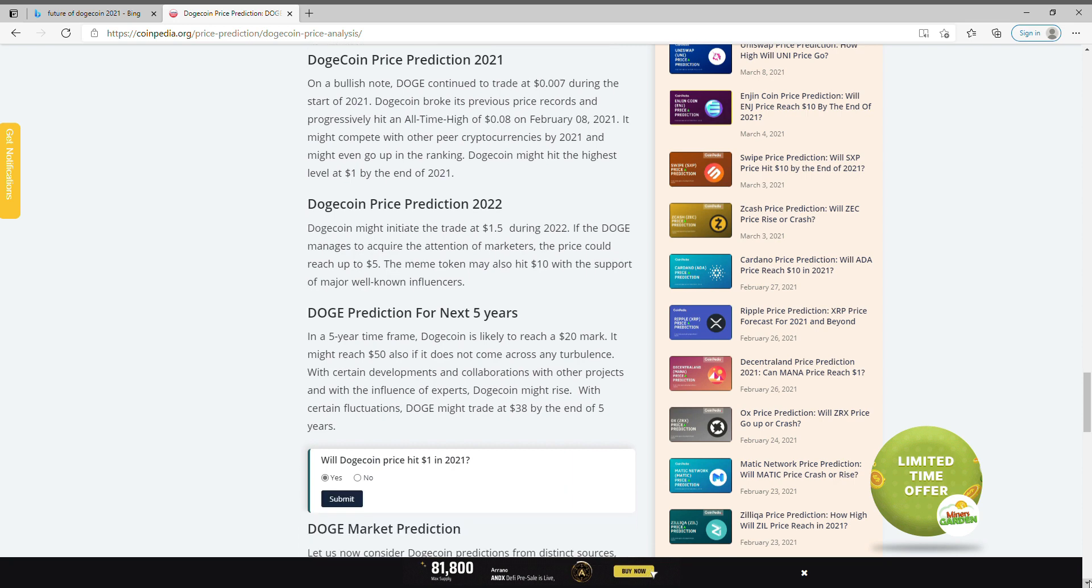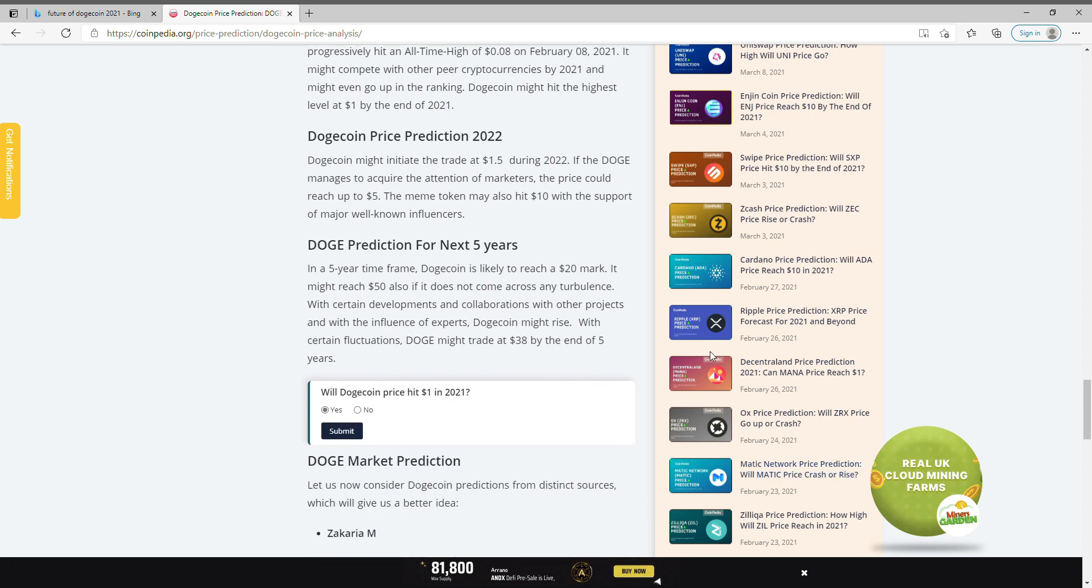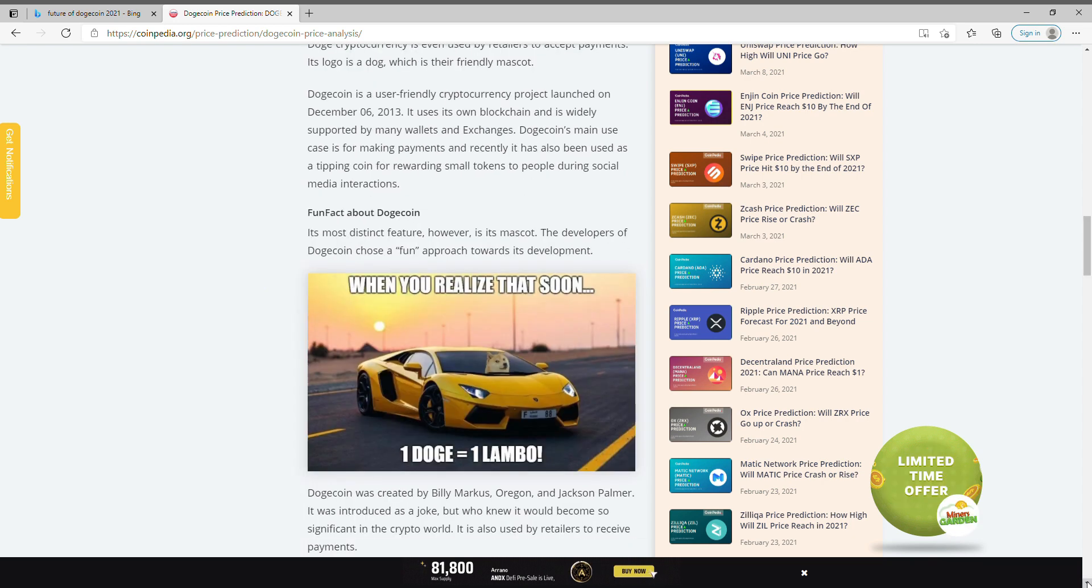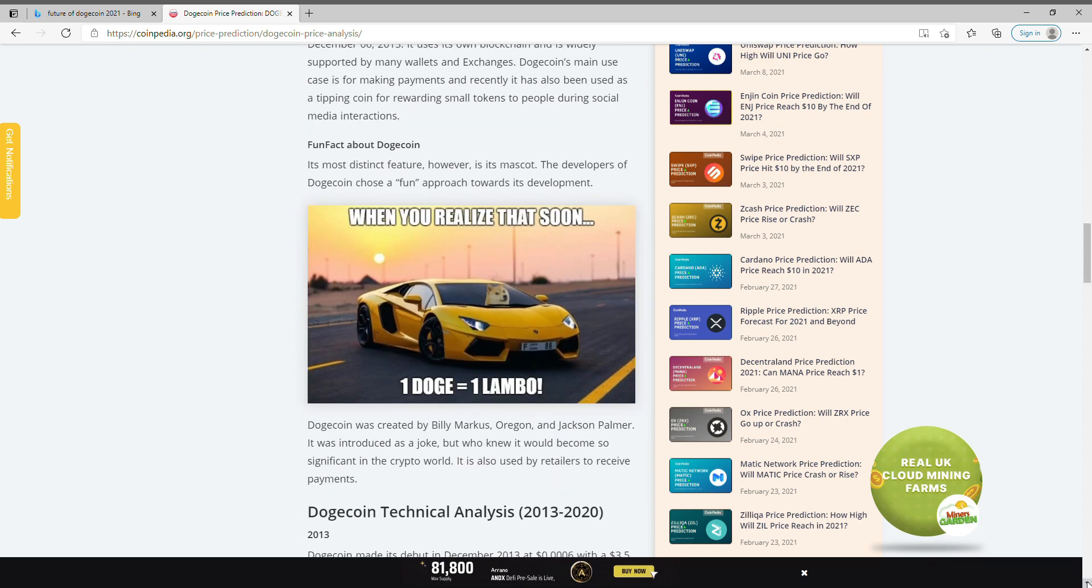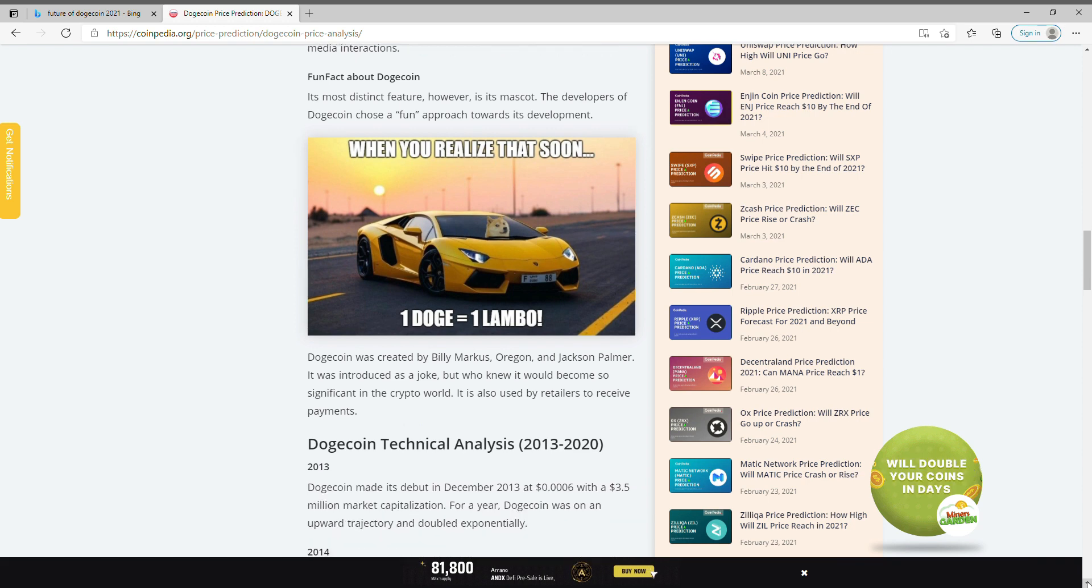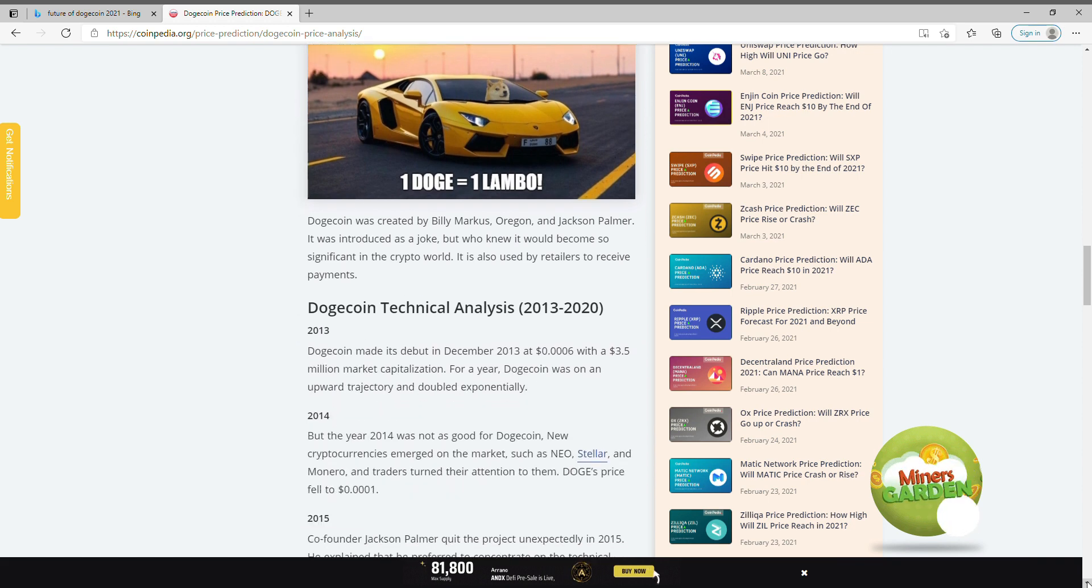If this goes up and it continues to go up, pretty soon you're going to be driving a car like this one, a Lamborghini. You see the Dogecoin dog in there. Let's check out this analyst right here.